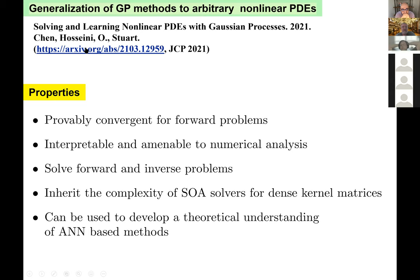What I will describe in the first part of this talk is a generalization of the GP approach to arbitrary nonlinear PDEs. This generalization is joint work with Yifan Chen, Bamdad Hosseini, and Andrew Racher. The method has several desirable properties: it is provably convergent for forward problems, interpretable and amenable to numerical analysis, applicable to both forward and inverse problems, and it inherits the complexity of state-of-the-art solvers for inverting dense kernel matrices.